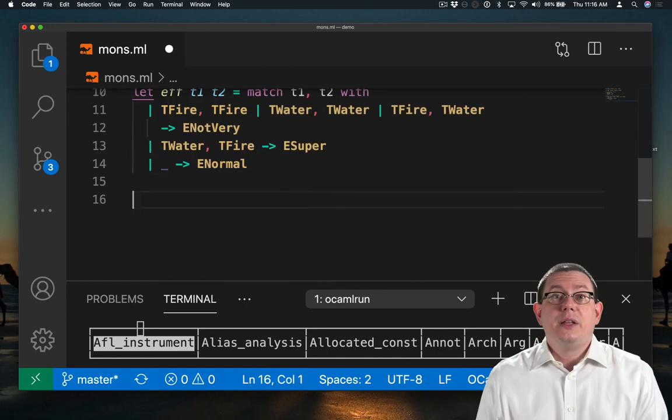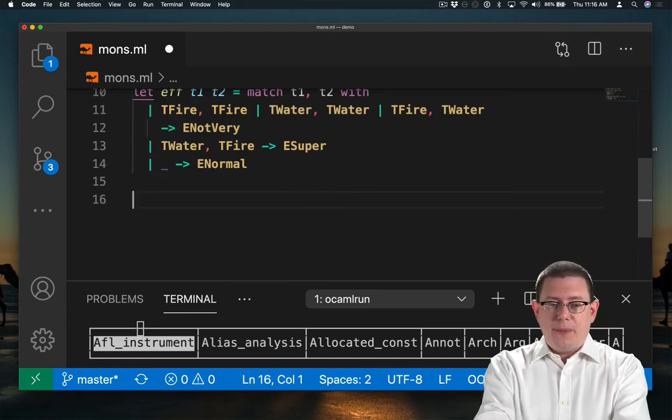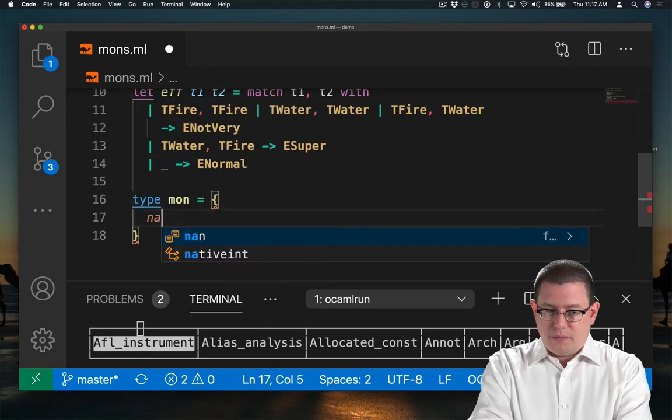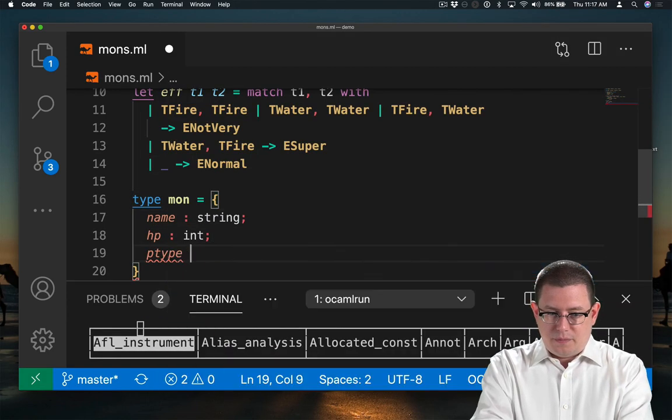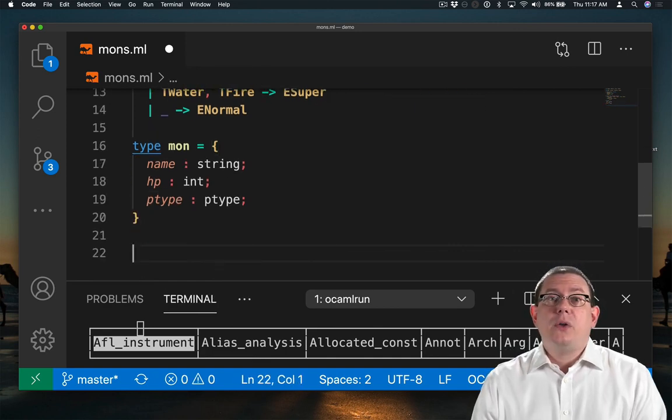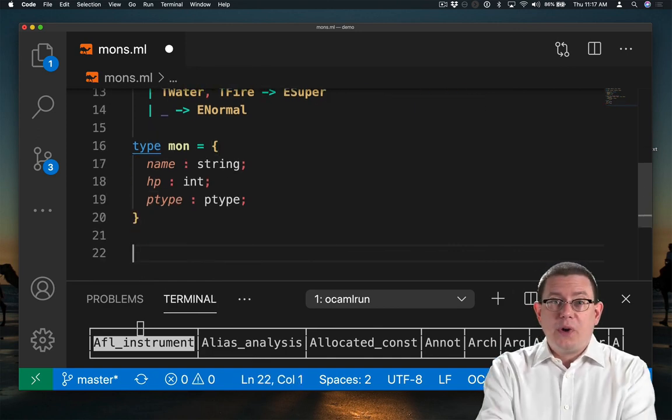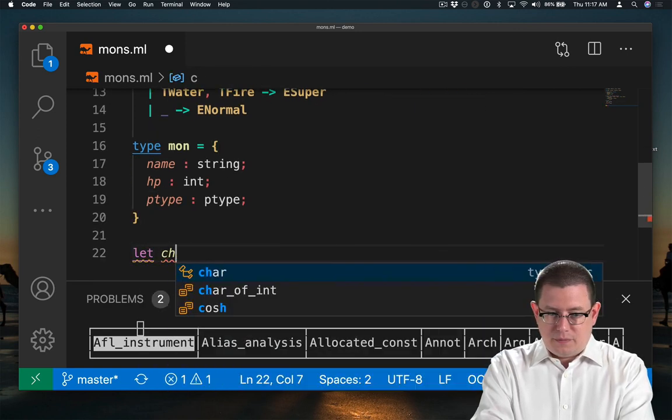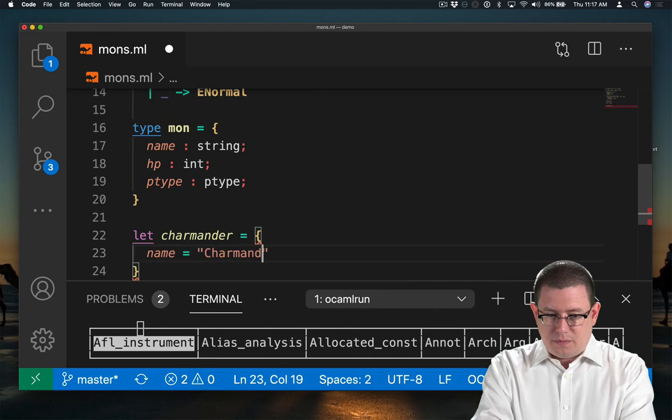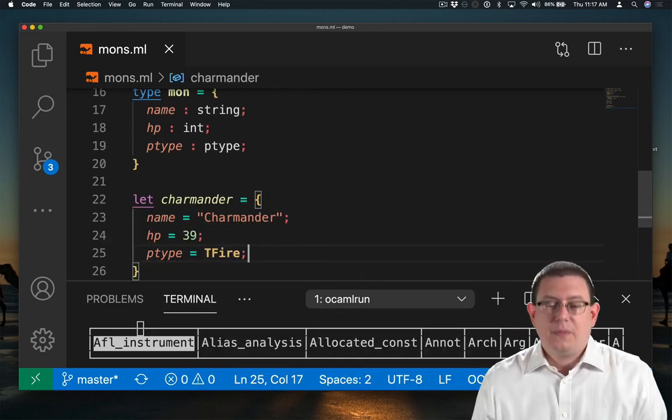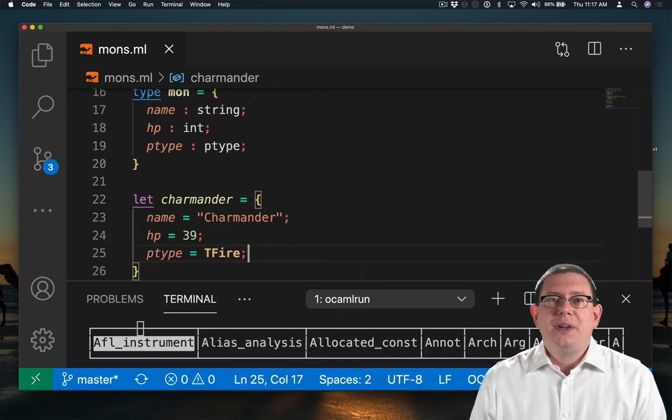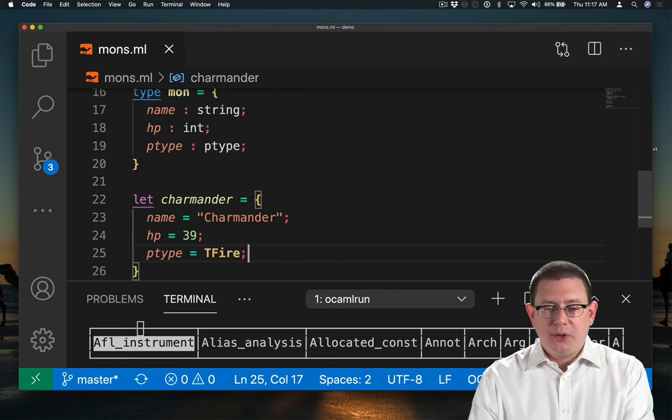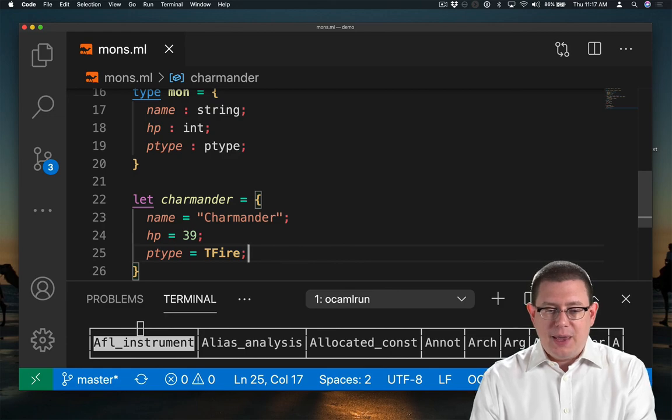Let's finish up by introducing a record type for Pokemon. And now we could model an actual Pokemon. There you go. Now we have Charmander modeled as a Pokemon.